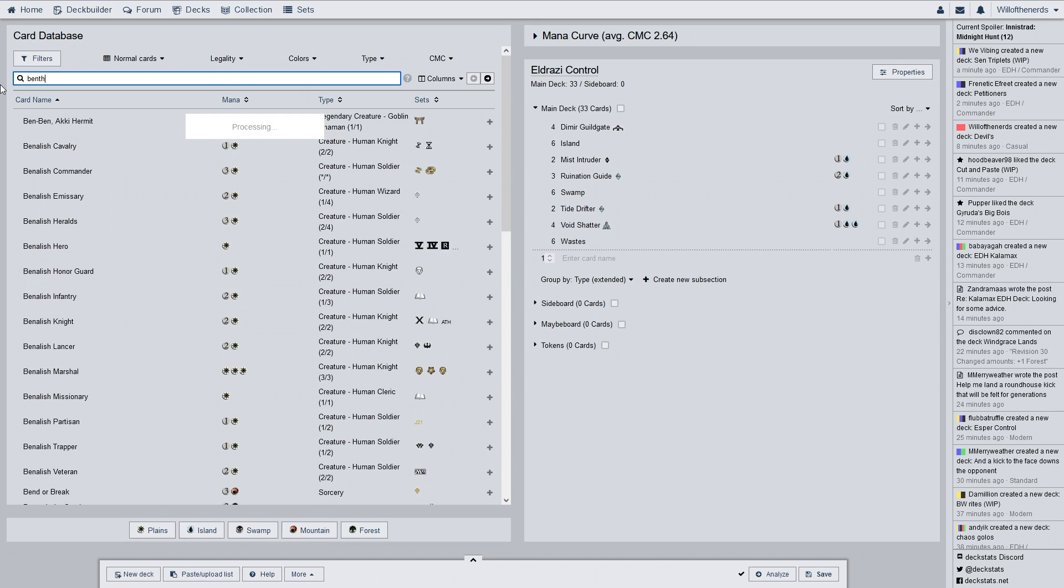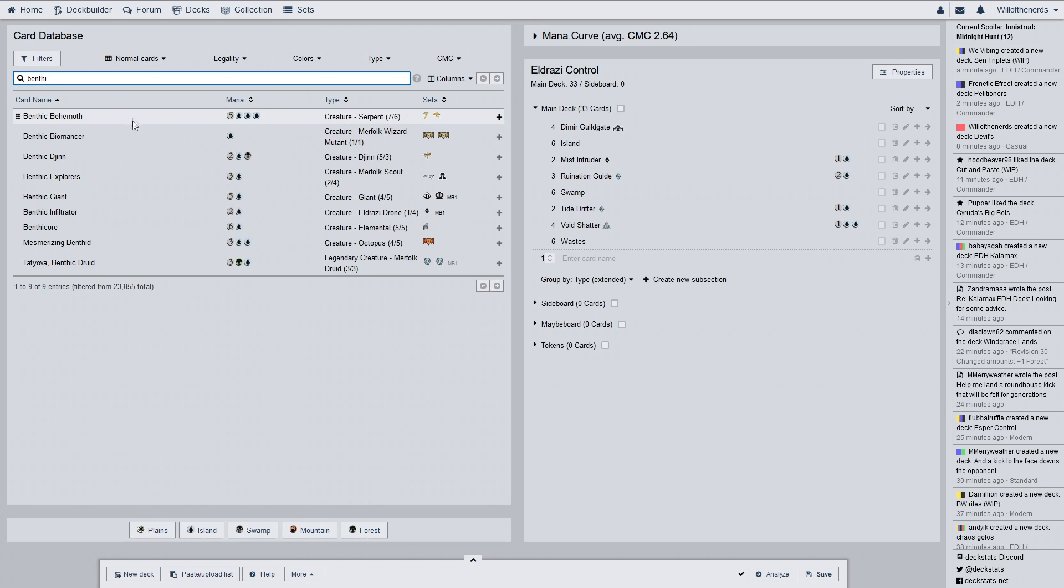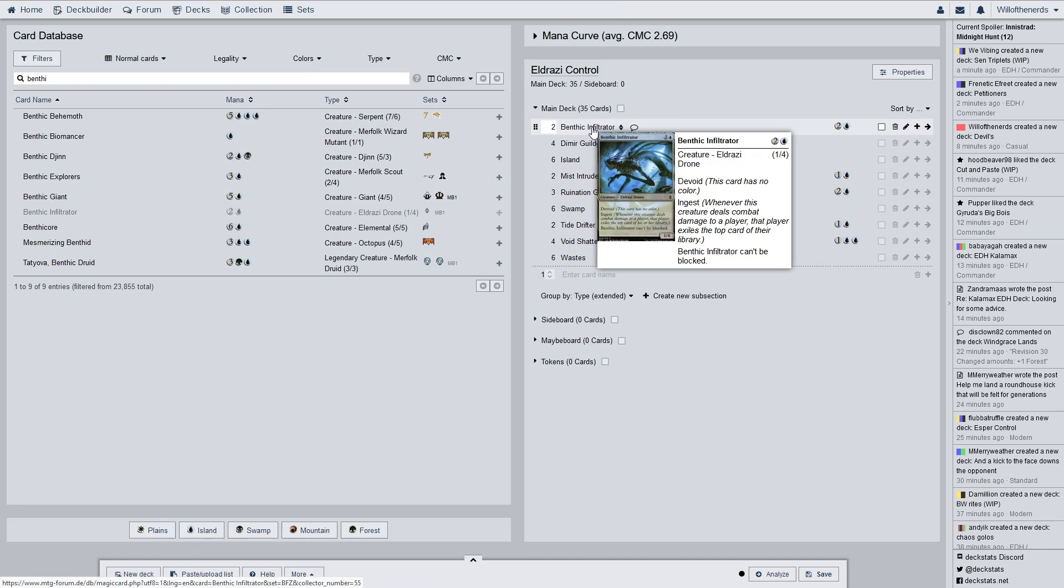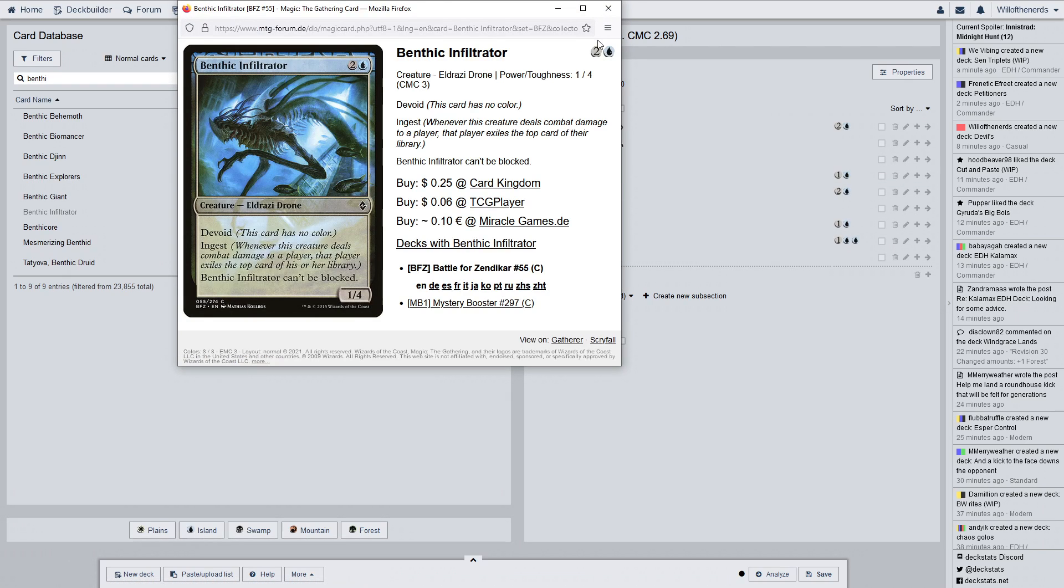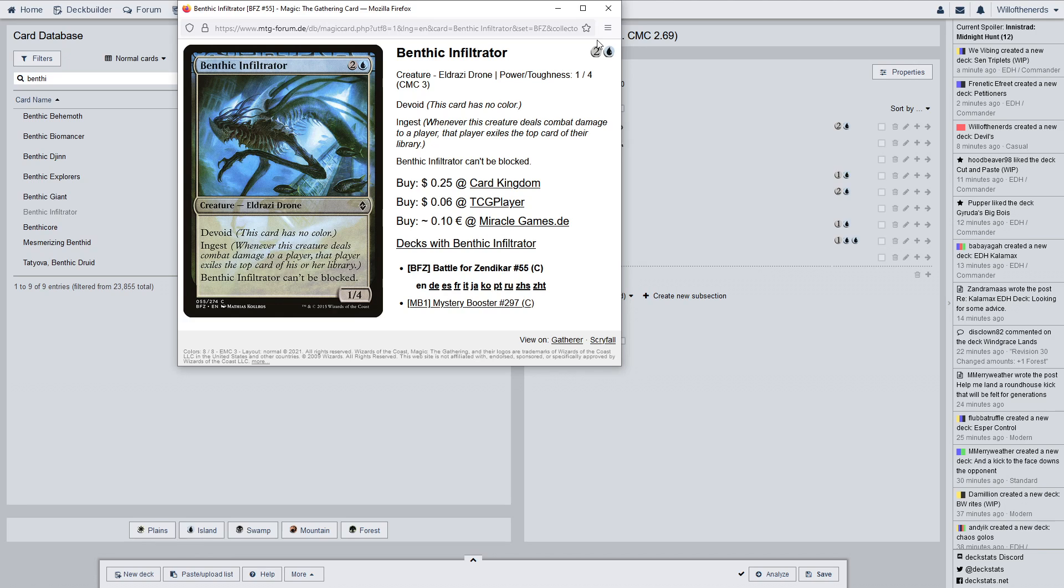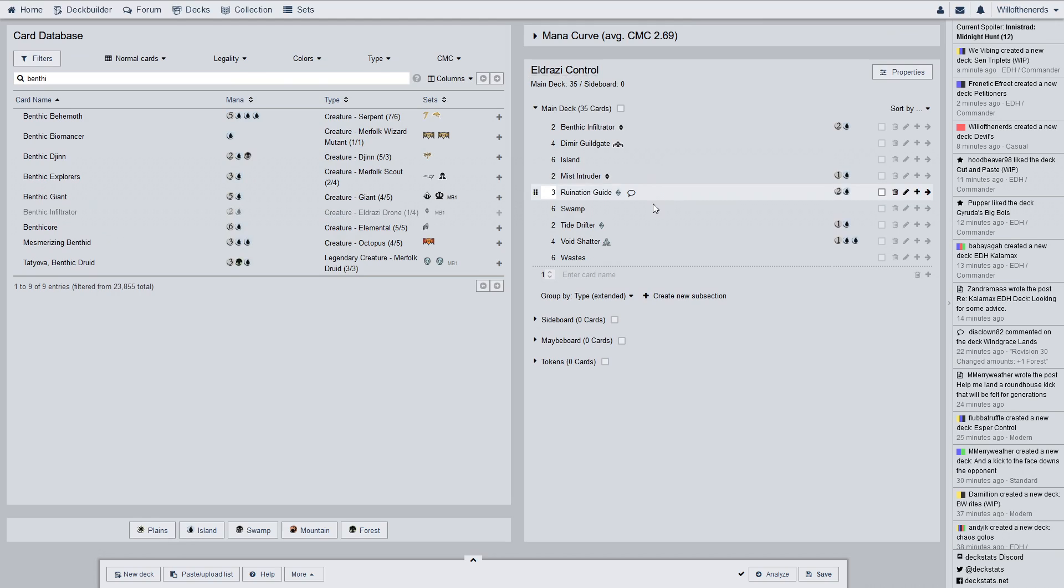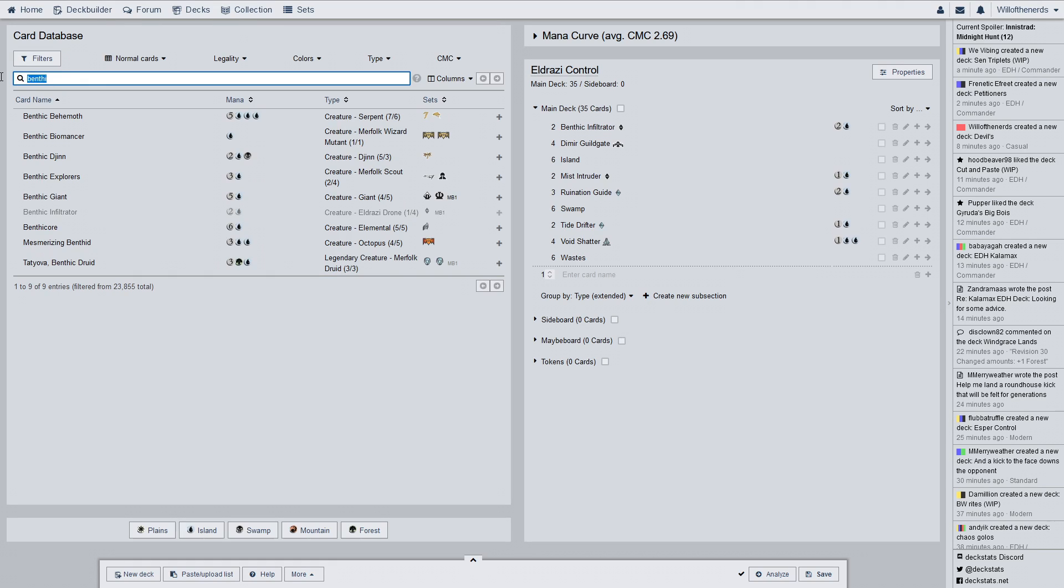So, this is Benthic Infiltrator now. We have two of you. There are a lot of commons and uncommons. It can't be blocked. It has Ingest and Devoid. It's a three drop for a one four. The whole point of this deck isn't to do a lot of damage. It's to exile your opponent's library and hopefully get rid of their important cards. And if they play down an important card that didn't get exiled with Ingest, that's what you have Void Shatter for.